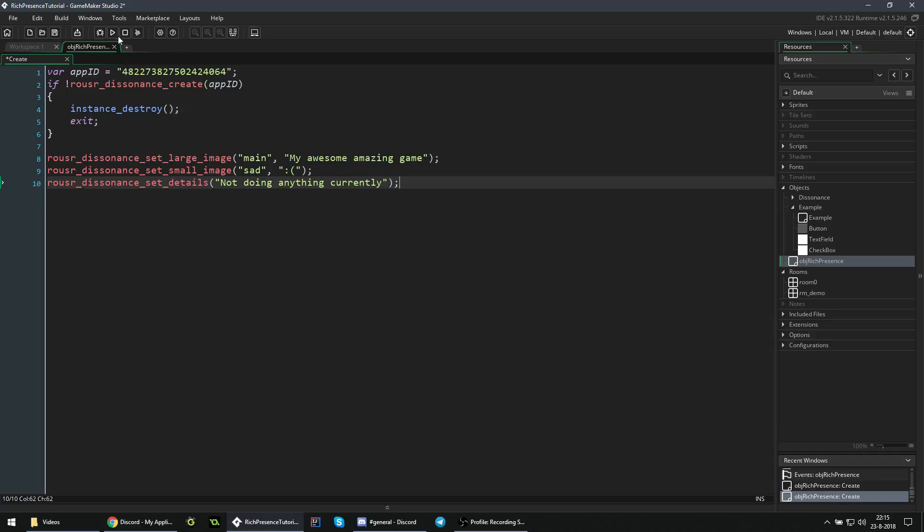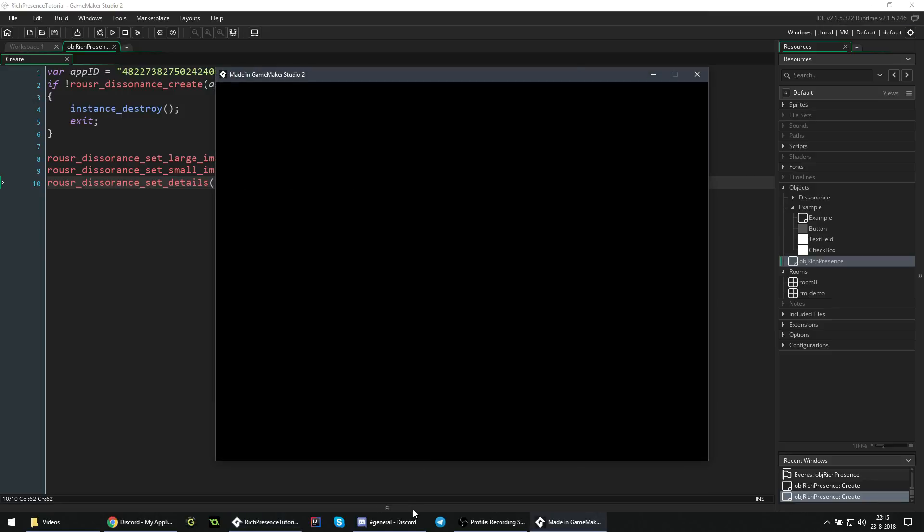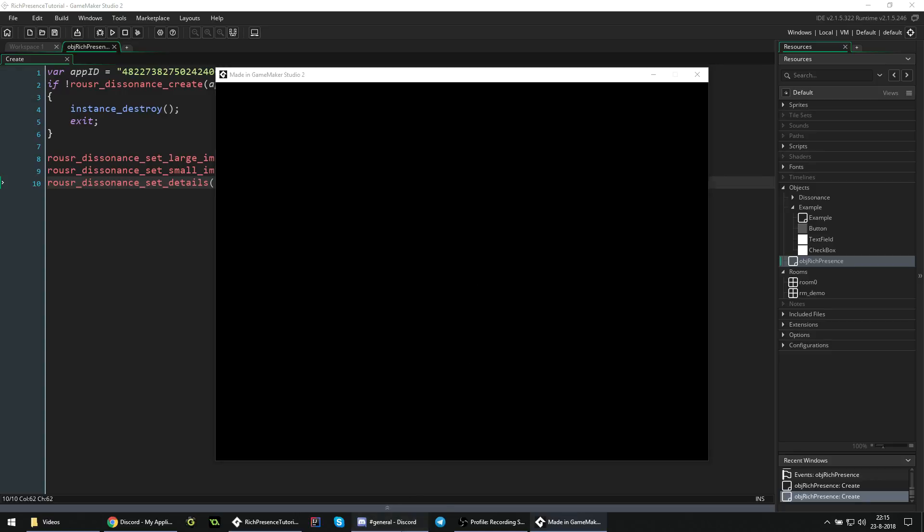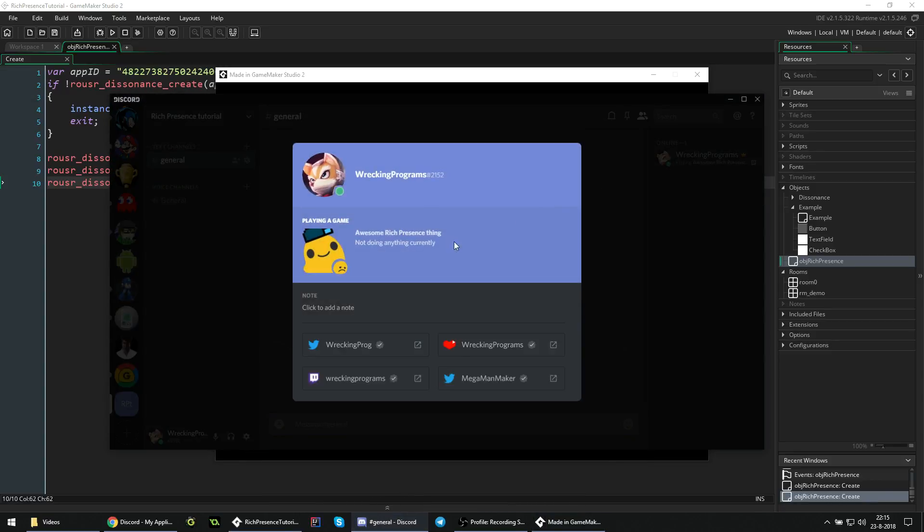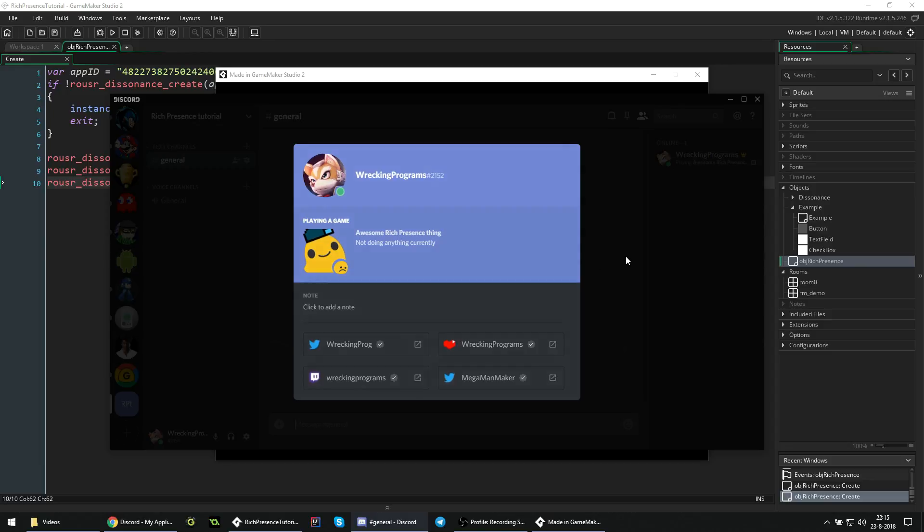If we now test the game, it should work. We should have something with rich presence in Discord. Now the screen is just black, but that's fine. You see that we're playing our awesome rich presence thing, not doing anything currently, and this is all working as intended.